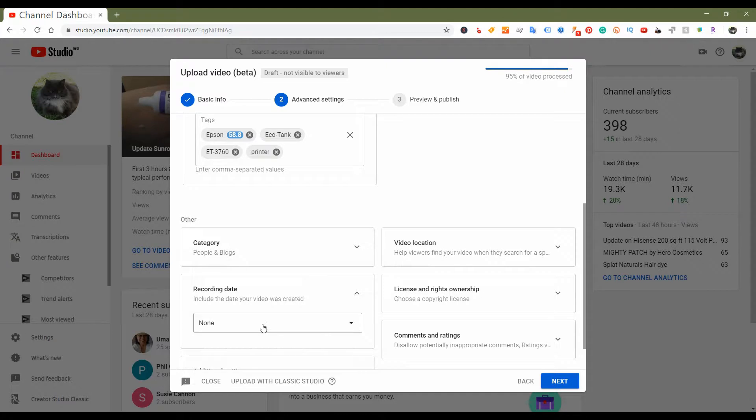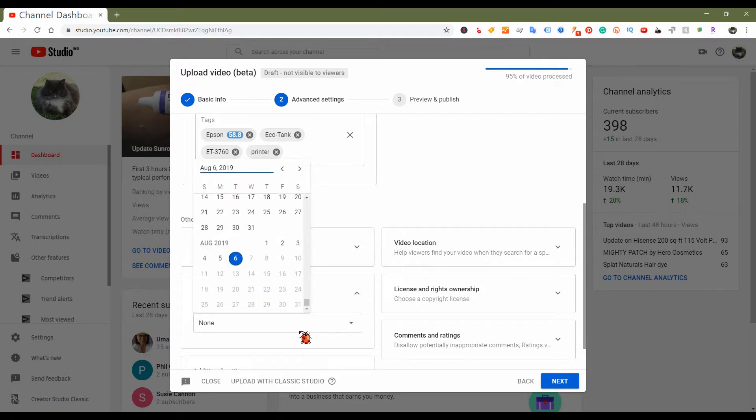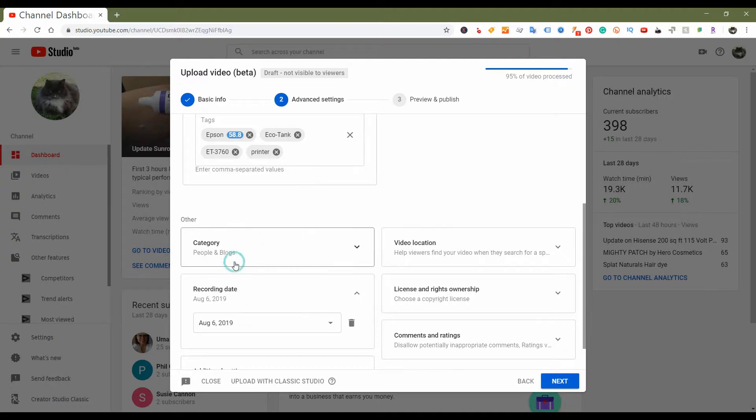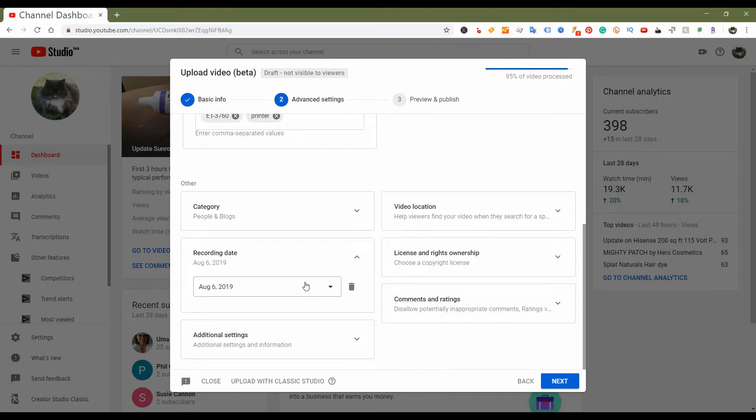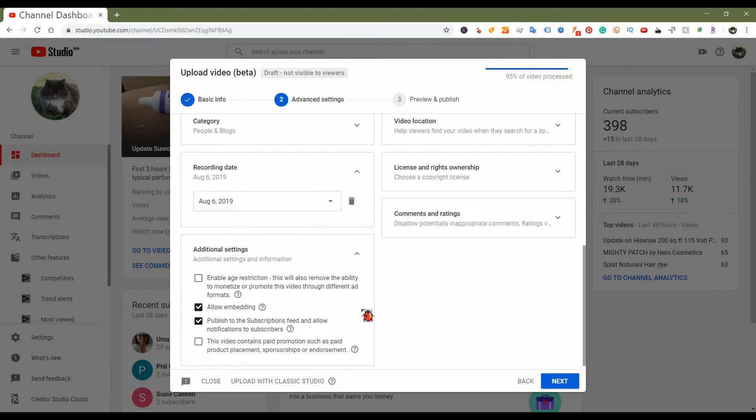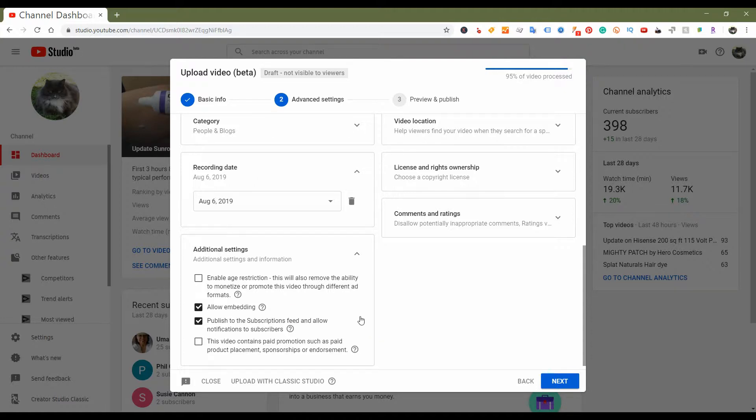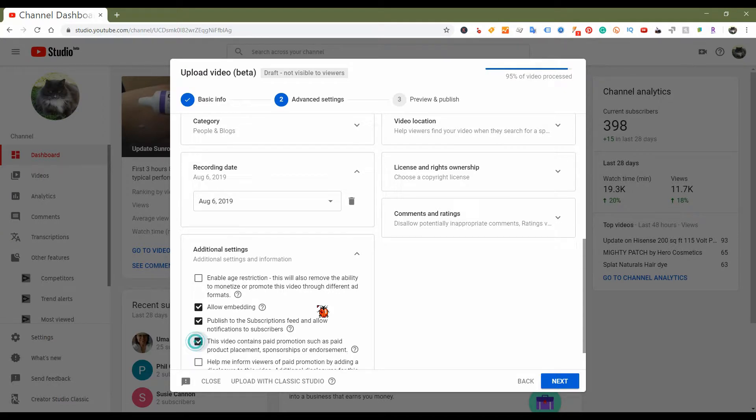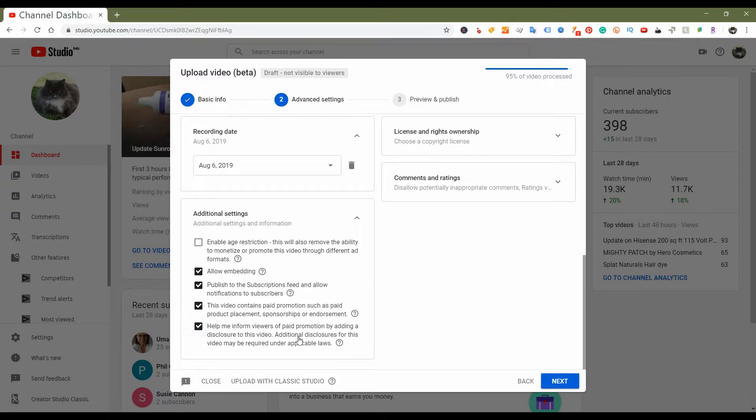You can add a date, which is good. Oh, this is kind of cool - when you want to add a date, it actually gives you a little popup calendar. And then it has additional settings. So additional settings basically allows you to add any age restrictions, any other information like publish to the subscriptions feed. Then it has the little option saying that your video may contain paid content. So basically it's the same thing that the other one has, but it's just a more compact version.